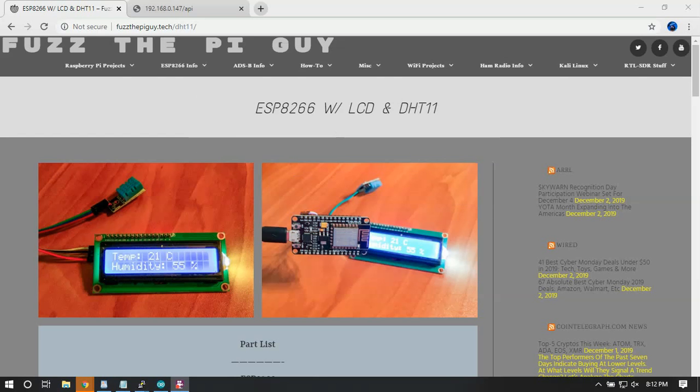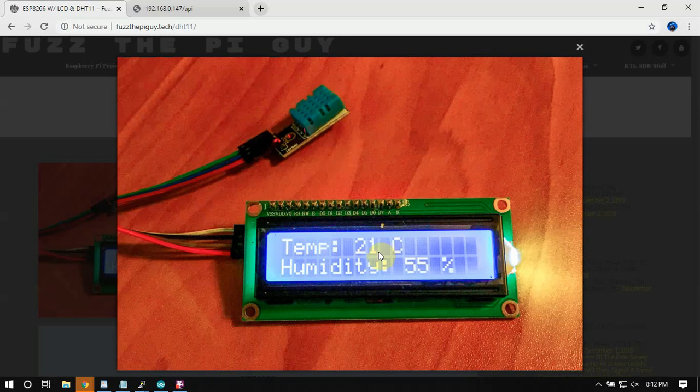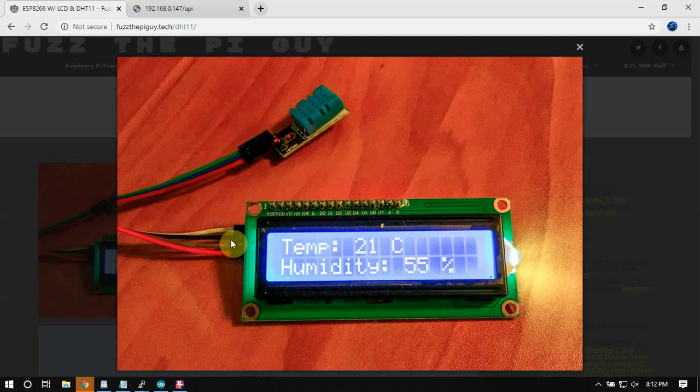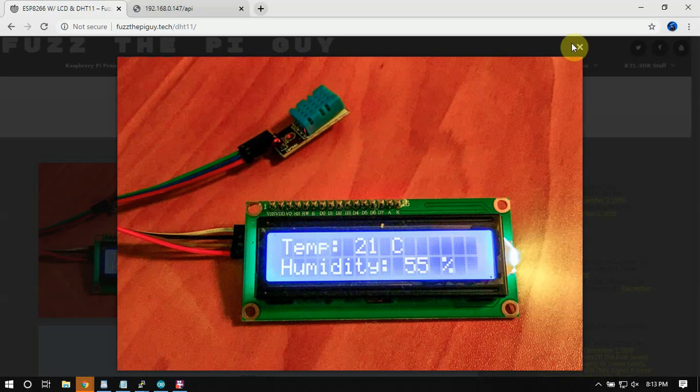Alright, Fuzz Pie Guy here. I'm going to show you how to hook up a 16x2 I2C screen and a DHT11 to an ESP8266. As you can see here on my website, I've done up some things. I'm using a 16x2 I2C screen which only has four wires versus the ones that have like 12 or 16 wires, and just a cheap old DHT11 temperature and humidity sensor.